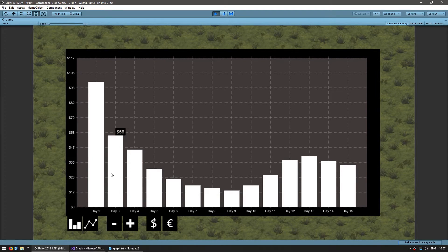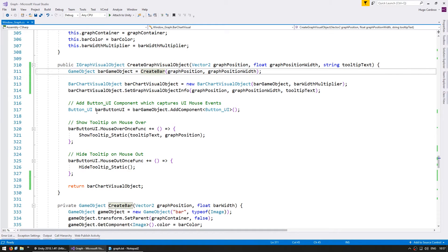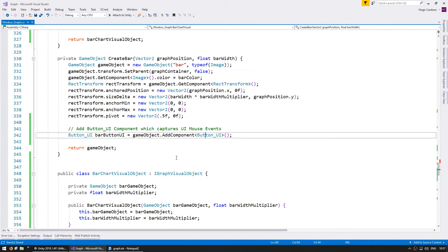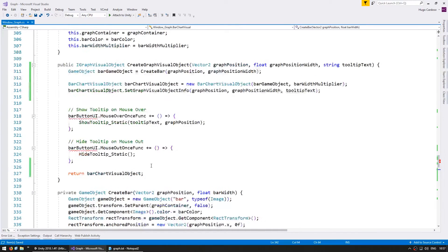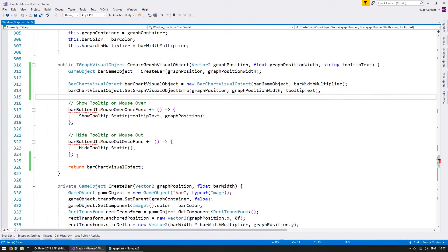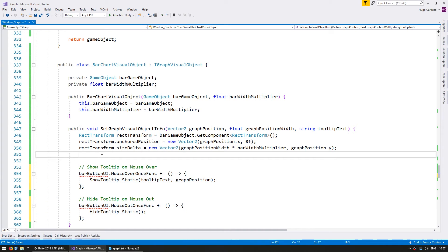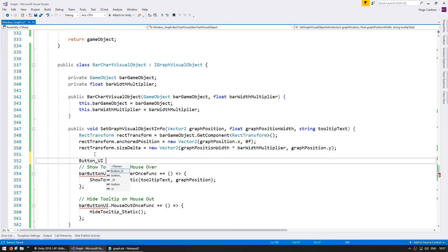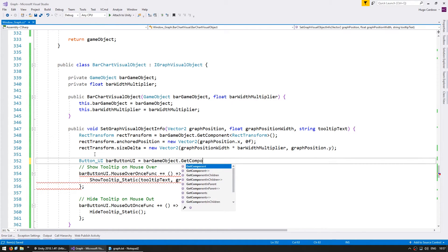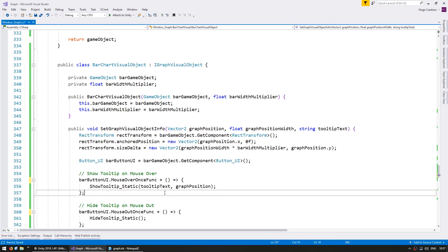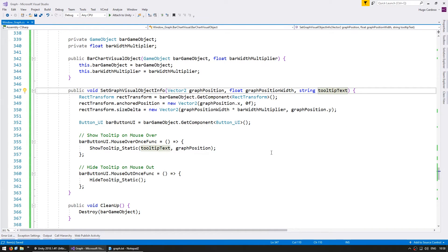We now have an object responsible for handling each specific data point — in this case a bar — and the only thing missing is to update the tooltip. When we create the bar, let's also set up the bar button UI. Down here on the bar, let's add the game object's button UI which we'll use for the tooltip. Using that, show the tooltip on mouse over and on mouse out — instead of doing it in the constructor, we're going to do it in setGraphVisualObjectInfo. Let's grab the barButtonUI from barGameObject.GetComponent ButtonUI and set the mouse over and out handlers. So now if we change the tooltip text, it should actually change it.